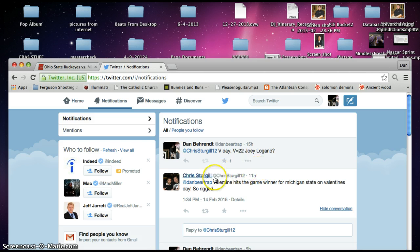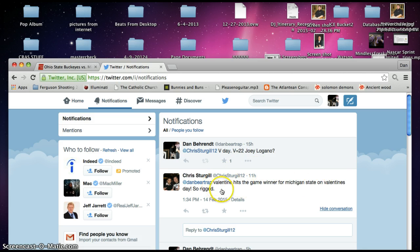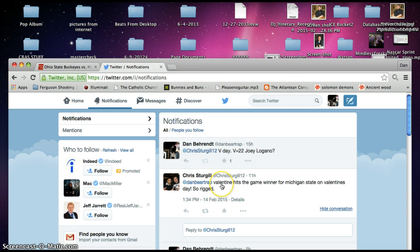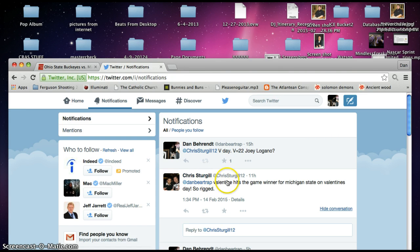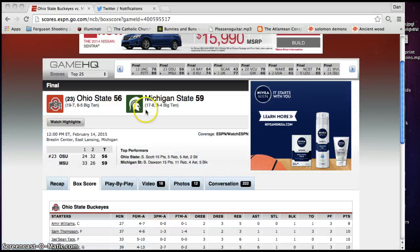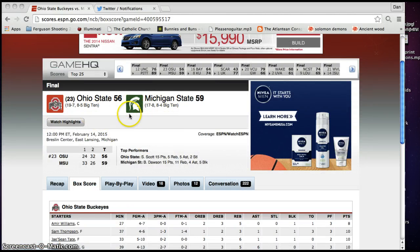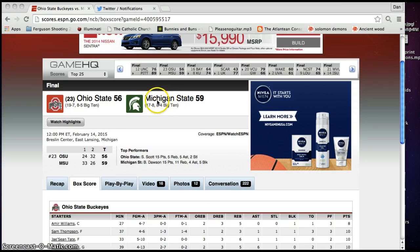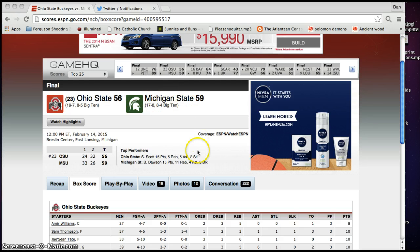I don't know. Maybe he's just actually agreeing with me. It's hard to tell with Twitter when you can't hear conversations and whatnot. But I know all these people, all my friends, think I'm crazy. But let's check this out here. Valentine hits the game winner for Michigan State on Valentine's Day. So rigged. And he is, of course, talking about this game, Ohio State and Michigan State, 56-59 that was played today.